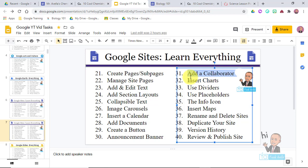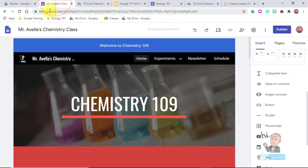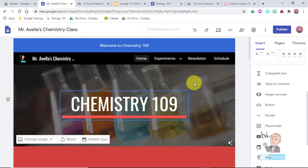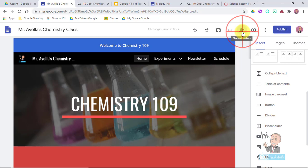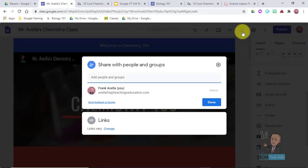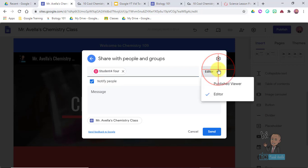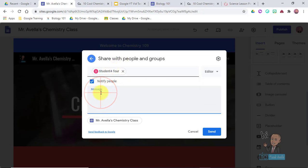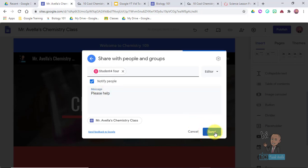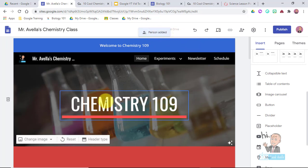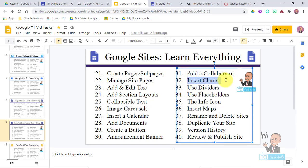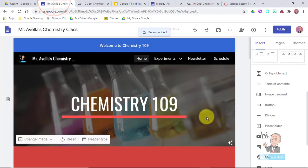Next is adding a collaborator. Maybe you have a co-teacher and you want them to help build the website. Click the Share with Others icon, enter their name or email - I'll use a student account - and give them Editor access so they can make changes. You can leave them a little message, hit Send, and now they've been added and can make changes to the website.